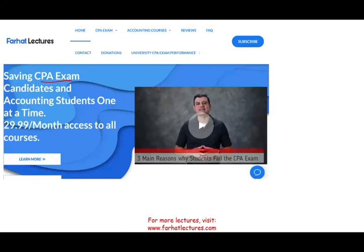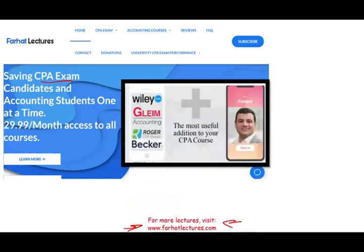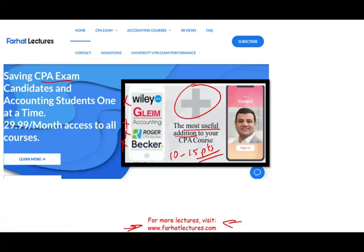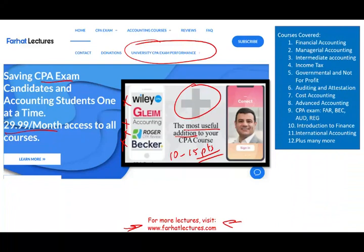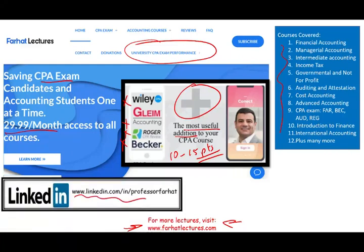Before I start, if you are a CPA candidate, I strongly suggest you check out my website, farhatlectures.com. I don't replace your Becker, Roger, Gleam, Wiley, or any other CPA course — that's not what I intend to do. I intend to be a useful addition. You can add me to your CPA studies, and I can add 10 to 15 points to your CPA exam score by helping you understand the concepts better. I don't assume any knowledge; I teach you the material differently from your CPA review course — not better, just differently. You might need that different perspective. I teach you the material as if you never saw it before. Here's your risk: one month of subscription to check me out. Your potential gain is passing the exam. Are you willing to take that chance? Check out my website to find out how well your university is doing on the CPA exam. Whether you are a college student, I have various accounting courses as well. Please connect with me on LinkedIn and check out my LinkedIn recommendations to find out how other students use my system to pass the exam.